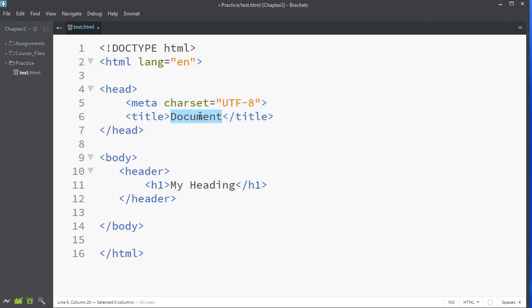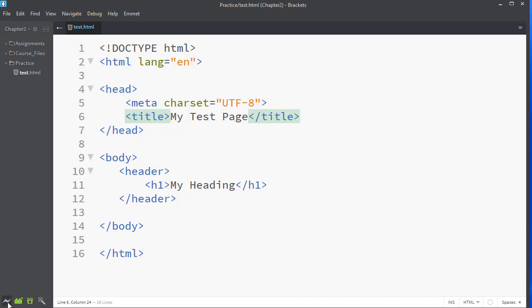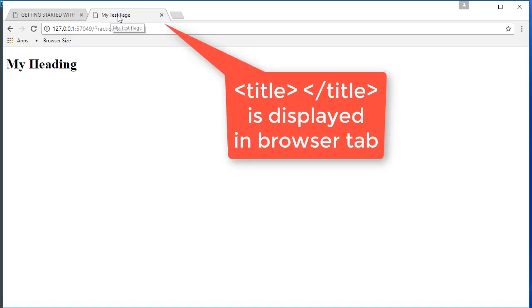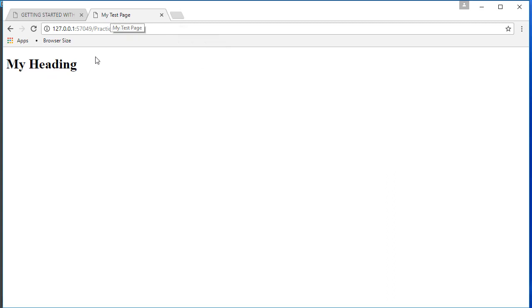Now the title goes there. The title is part of the browser. It is not part of the web page. So if I click my live preview and launch this, there's my heading level 1. Notice in my tab up here, my test page. This is where the title shows up.